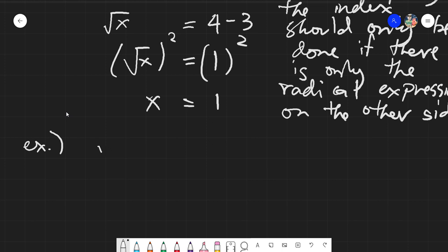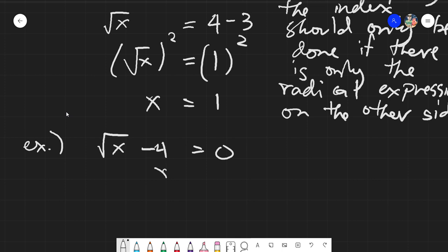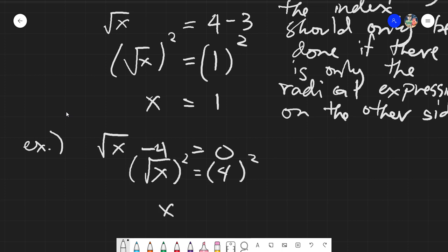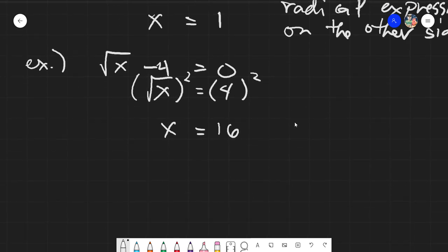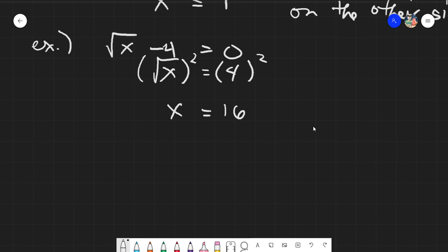Another example: square root of x minus 4 equals 0. In this case, the radical is not covering the entire equation — it is only covering x. So everything must be transferred first to the other side, leaving us with the square root of x equals 4. Now get the square, because it's already alone, giving us x equals 16. This is mostly the confusing case when there is another term outside the radical.